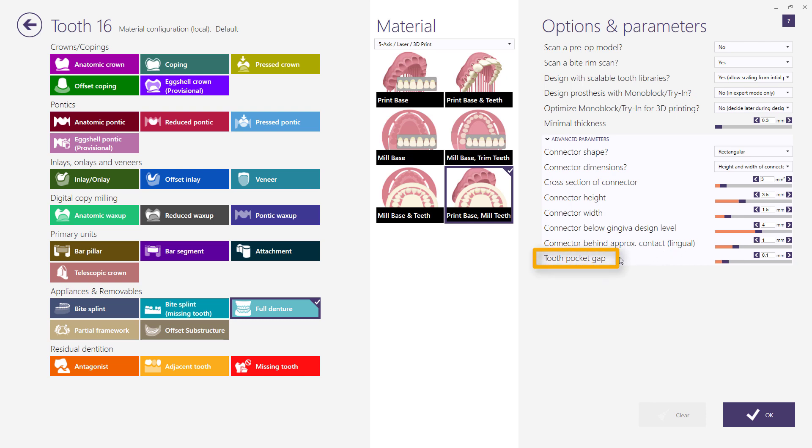Tooth pocket gap is another parameter which can affect the adaptation of denture base to the teeth.